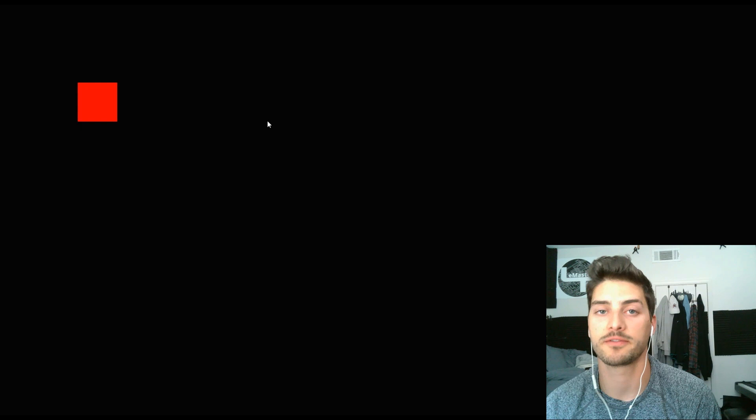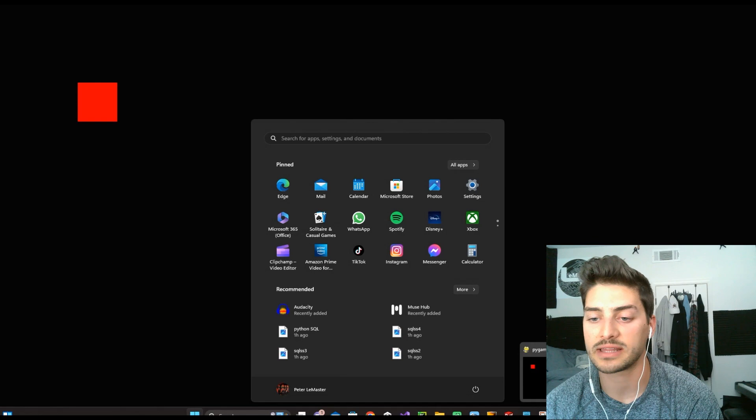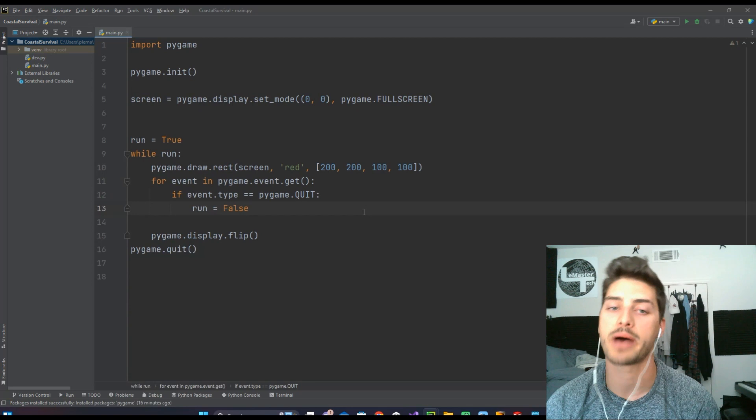but basically the only way to get out of it is to hit the windows key or ctrl alt delete so that you can close the window. If you have multiple monitors, you can close it from the other screen, but that is the pygame.FULLSCREEN functionality.